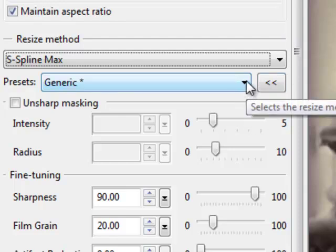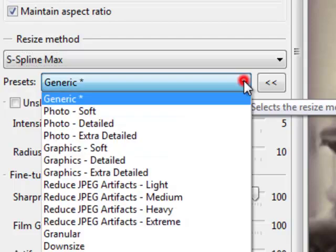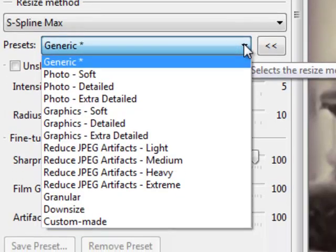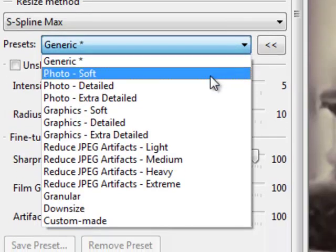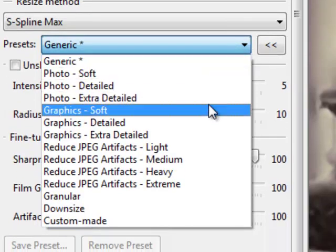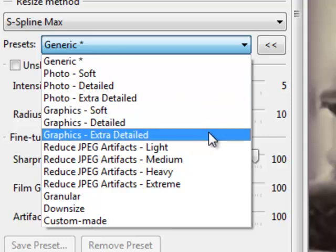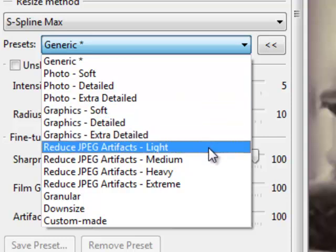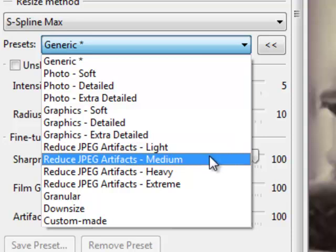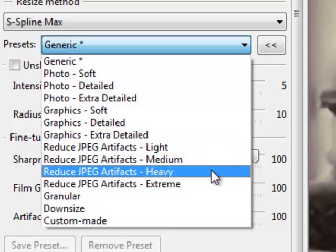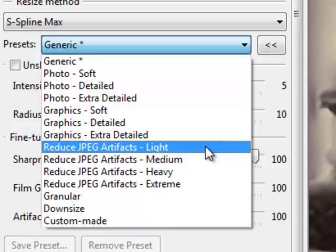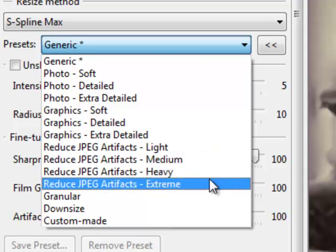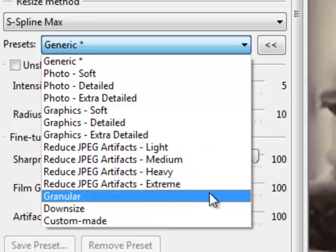Now here you can do a little bit more fine tuning down here with presets. You have photo soft detailed, extra detailed, graphics up to extra detailed. If you see after your enlargement you're getting these little JPEG artifacts like halos, etc., you can click on one of these to do a better job.